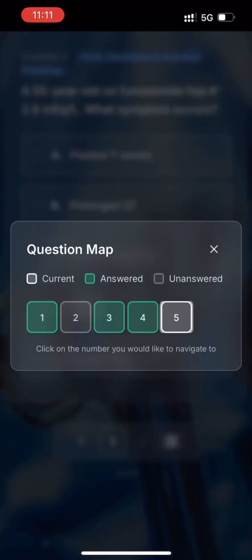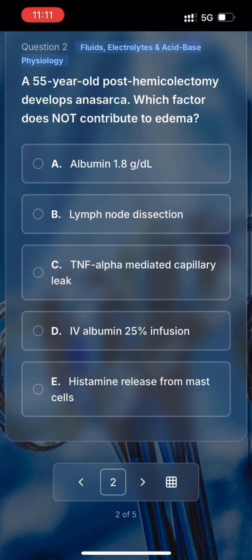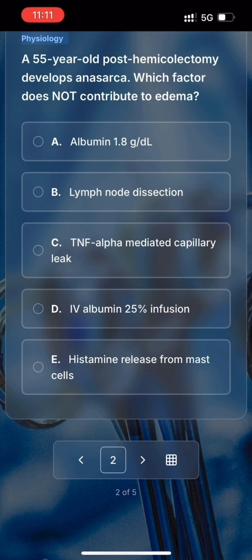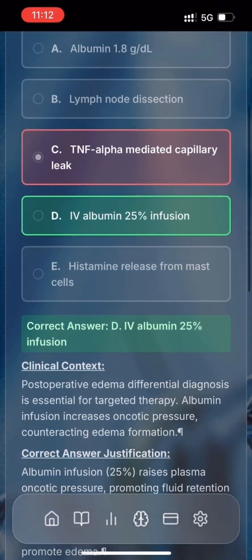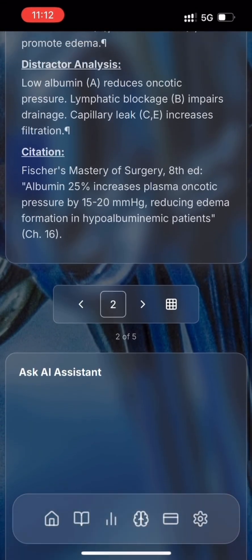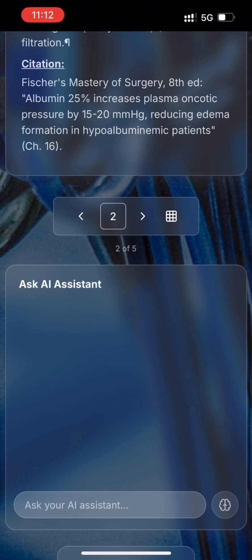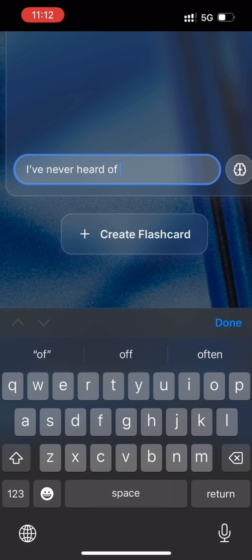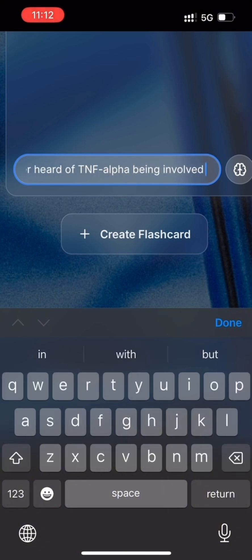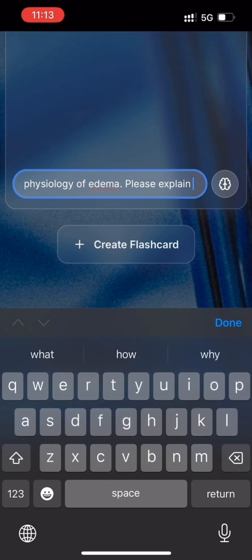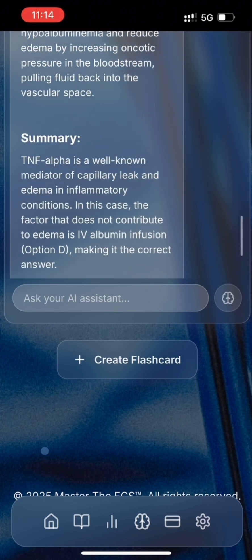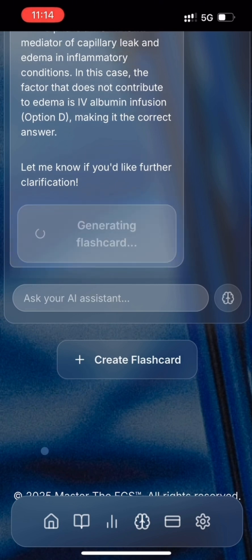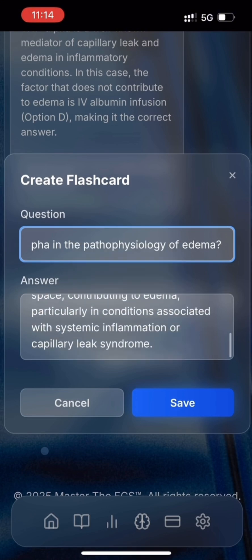Let's click on the square grid to get the questions map. Based on the key, it's question 2 that's unanswered. Again, I still think it's option C over option D — I can't remember coming across TNF-alpha in the physiology of edema. Let's choose C. I probably should have stuck with my first instinct. Let's probe further and ask the AI assistant to clarify the aspects I missed. It's given me a comprehensive response with relevant citations. Let's create a flashcard from this response — it's saved and added to our deck.